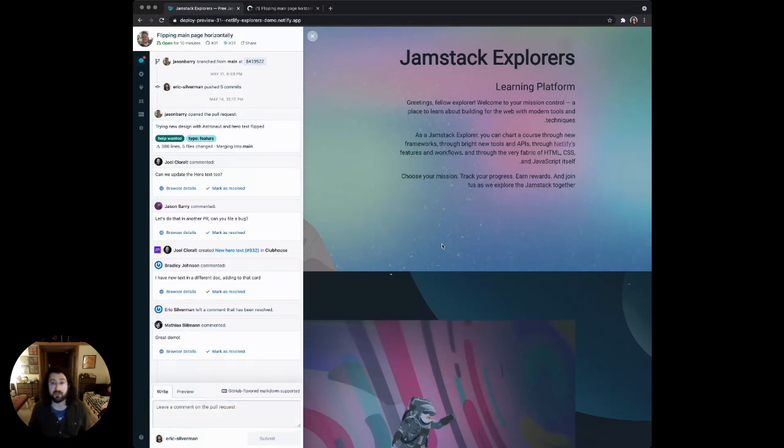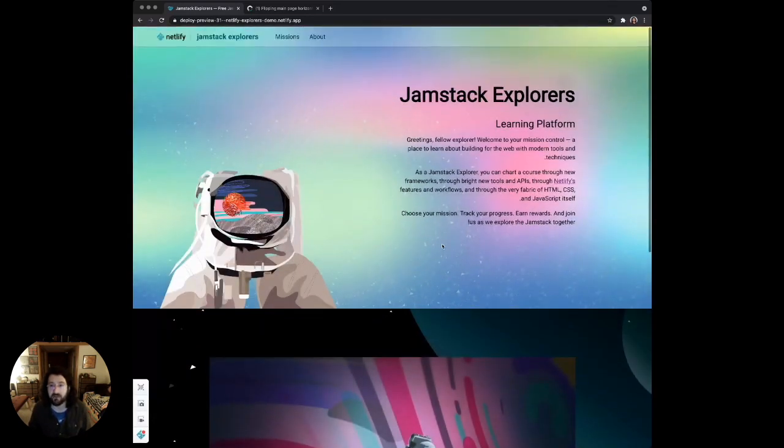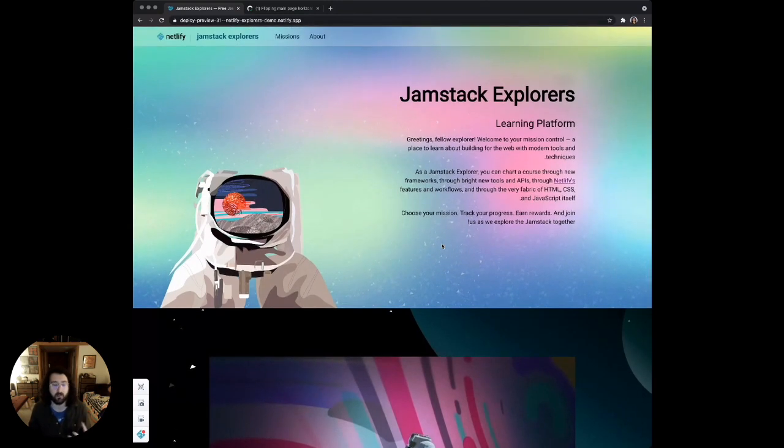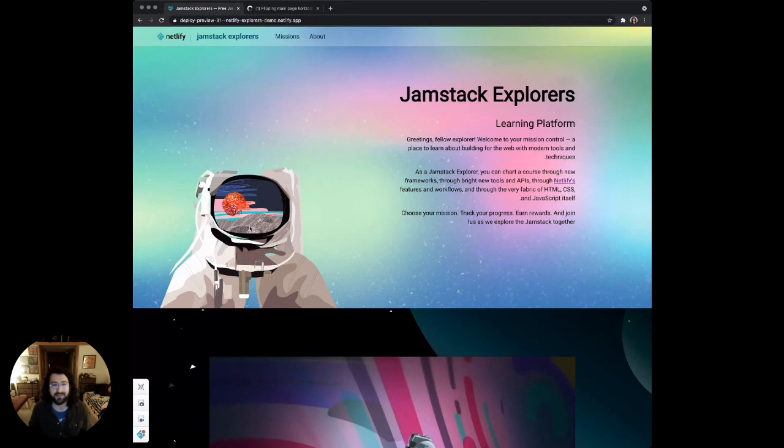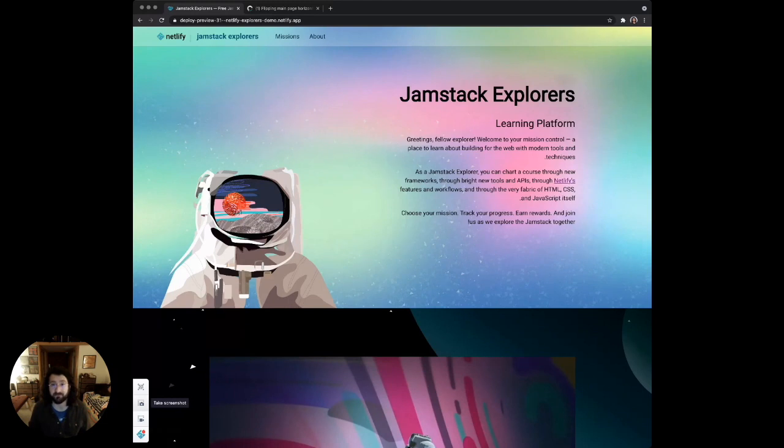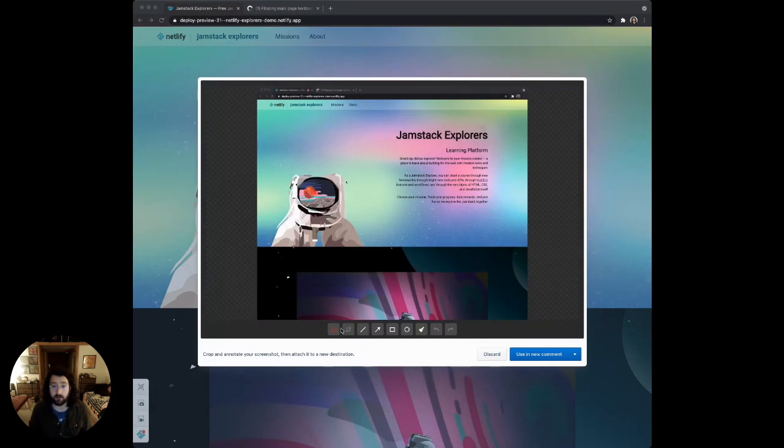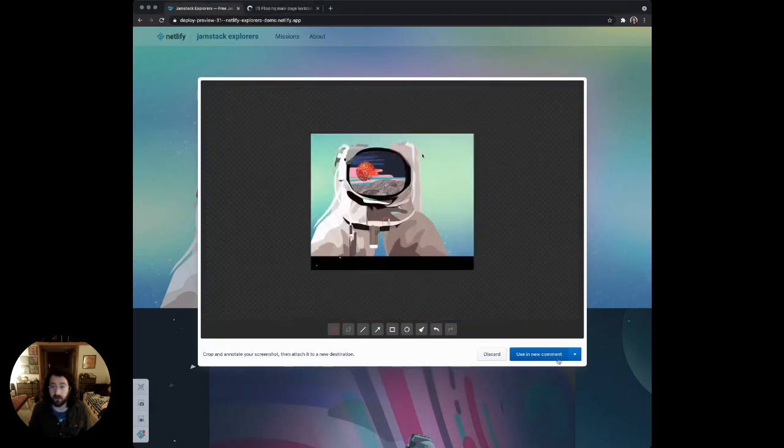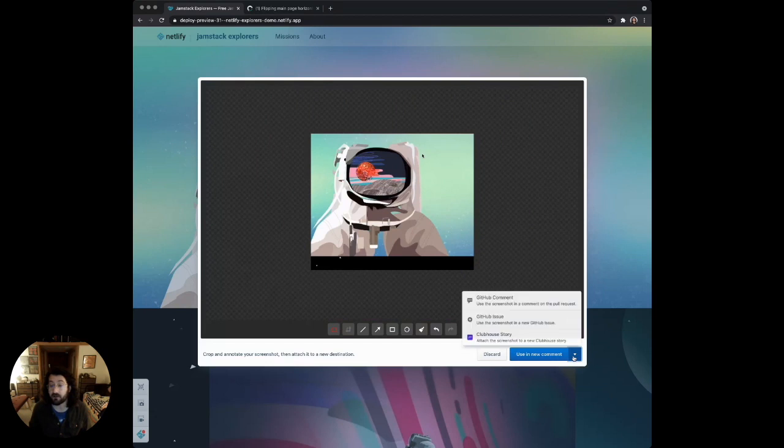Let's say I'm browsing the page and I see a new issue, maybe something that wasn't caused by this pull request, but something that's not quite right. This astronaut looks a little funky, and I think something's broken with the CSS. I'm going to take another screenshot, and this time I'm going to use it in an issue. Let's highlight the astronaut, and we'll crop it right there.